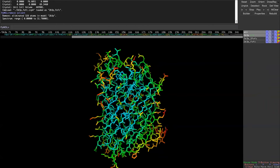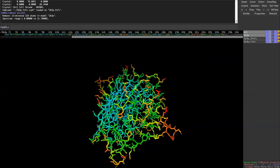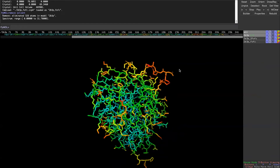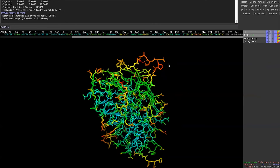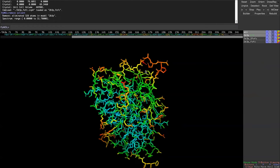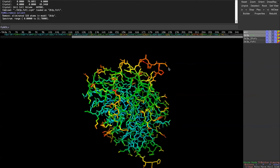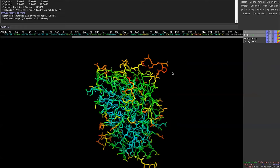B-factor is a measure of flexibility — basically how confident we are about the model in that region. Regions that are really flexible and dynamic will have a high B-factor and be colored red, and the map in those areas will be really fuzzy or might not be visible at all. You'll also notice those high B-factor areas tend to be on the outside of the protein and in loops.